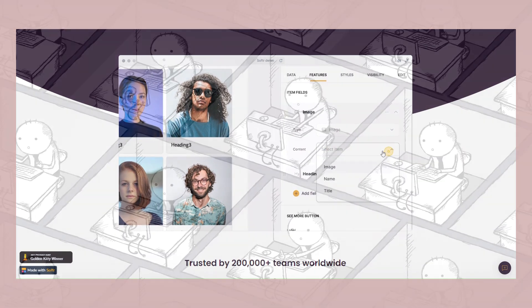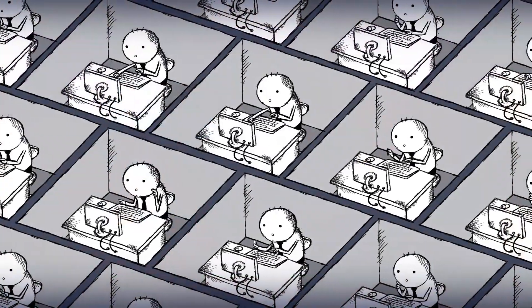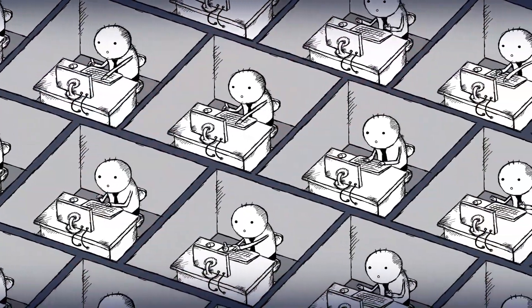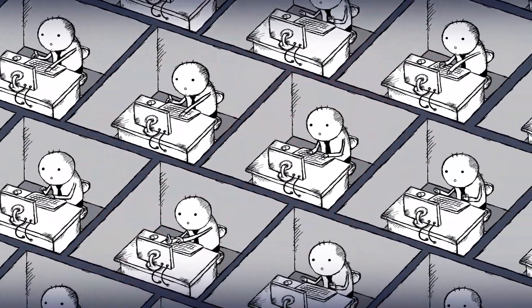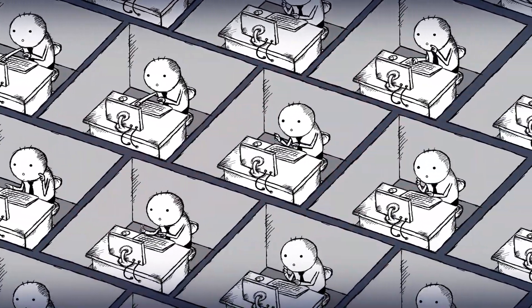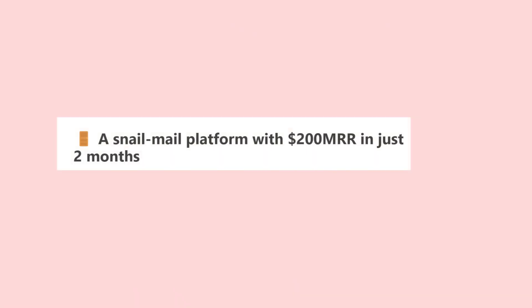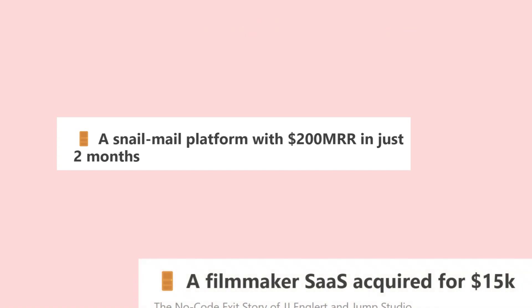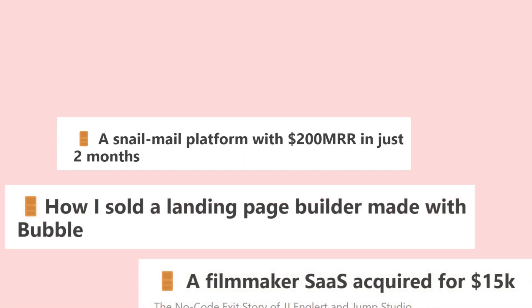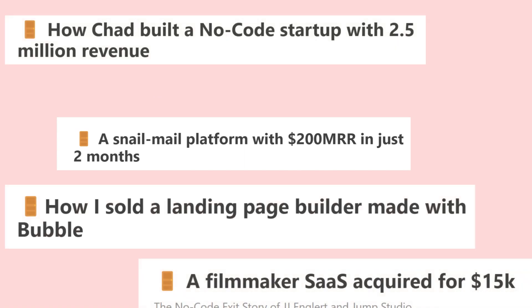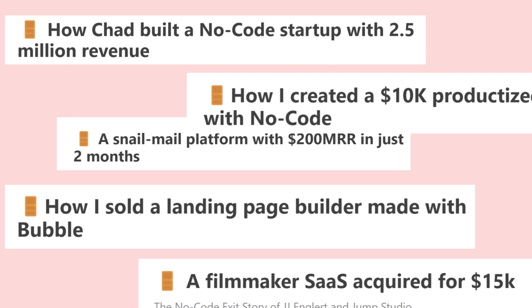On top of that, it speeds up the development process for businesses and individuals alike. There are many stories about people who have built from scratch and launched an app quickly. For someone with experience, this can be done in a matter of weeks, but even a beginner can do it in a timely manner.